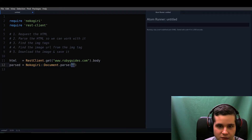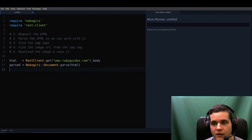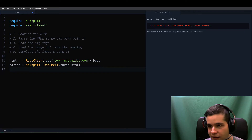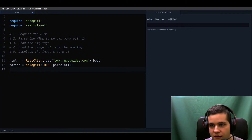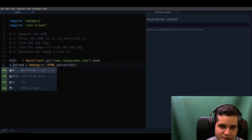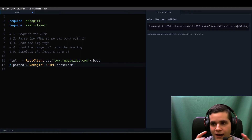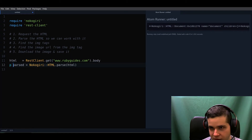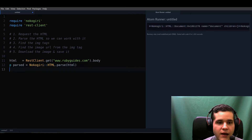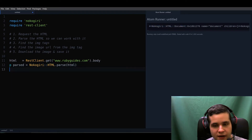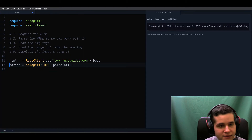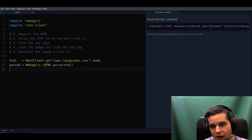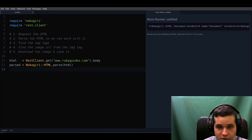We're parsing the HTML. No errors — so now we have a Nokogiri HTML document, which is another object. Just like the previous object, we can use methods on it. It's all about knowing what object you're working with and what methods are available to use.